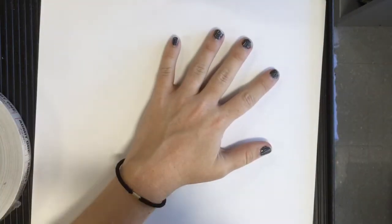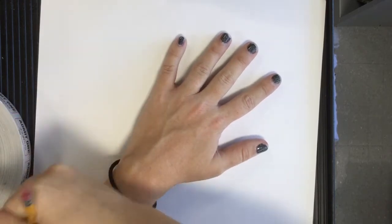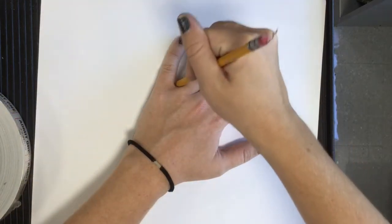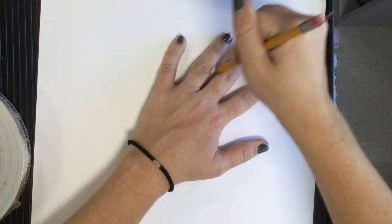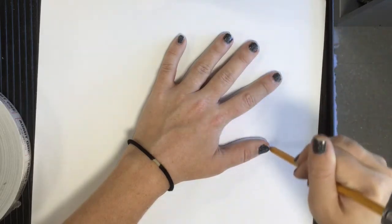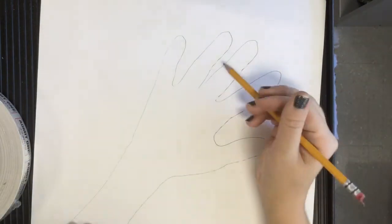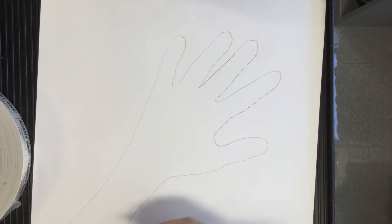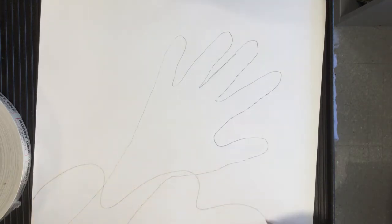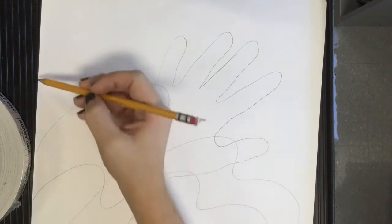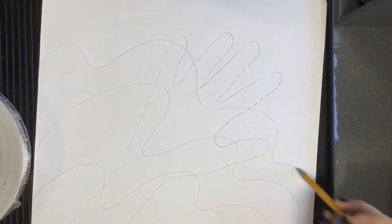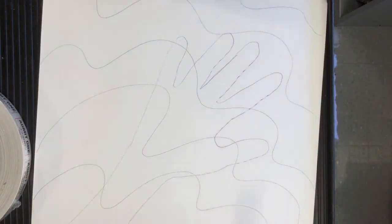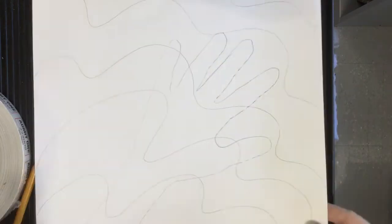Option number two is to trace around your hand. Our hands help us learn all the time, especially in art, and again we are working on growth and having a growth mindset and being ready to take on challenges as we learn. So I traced over my hand and then I'm just splitting up the background however I want. That was option number two.